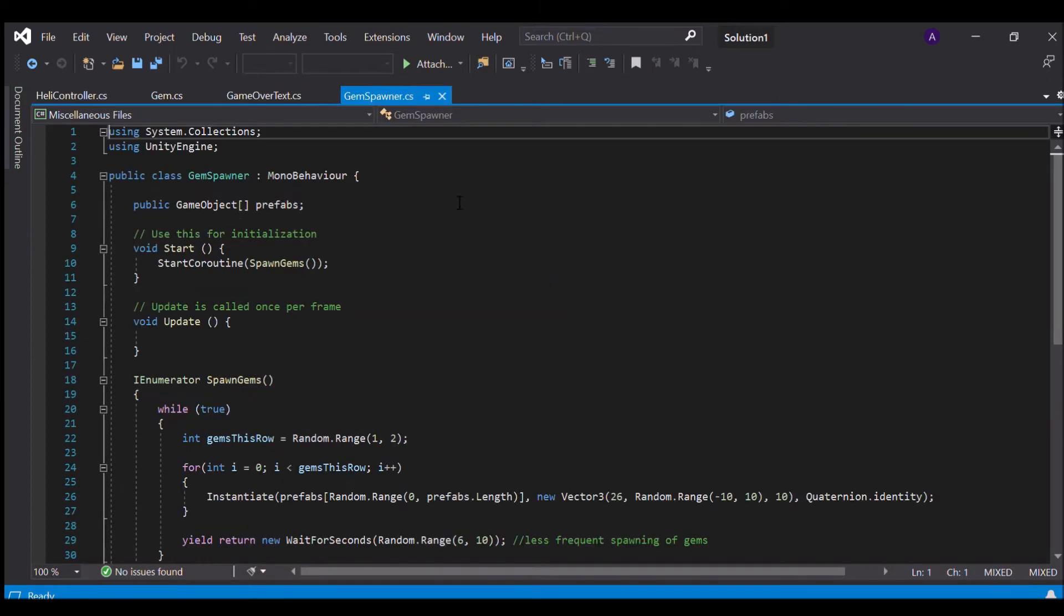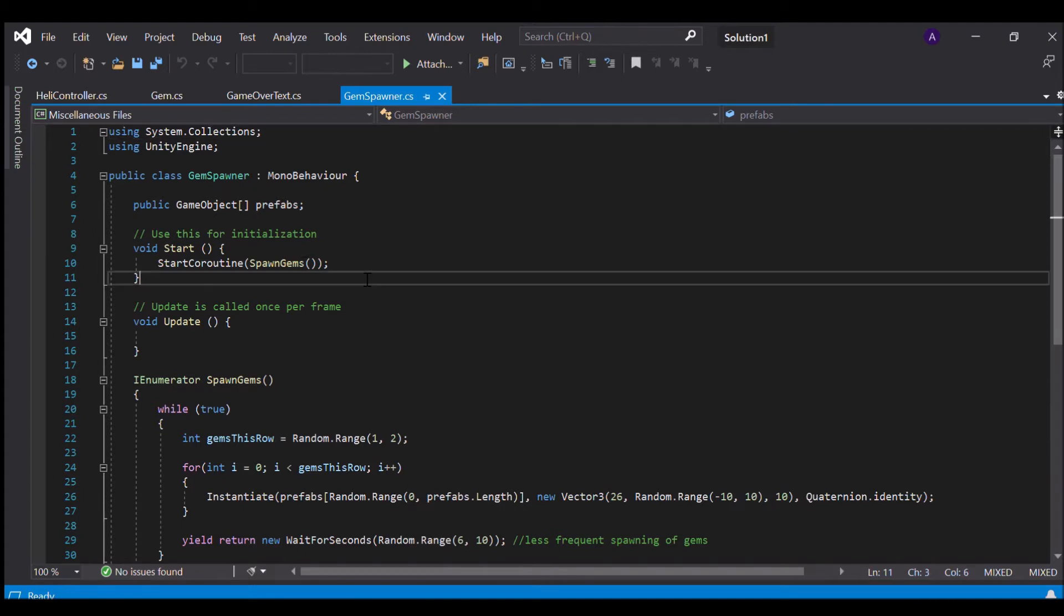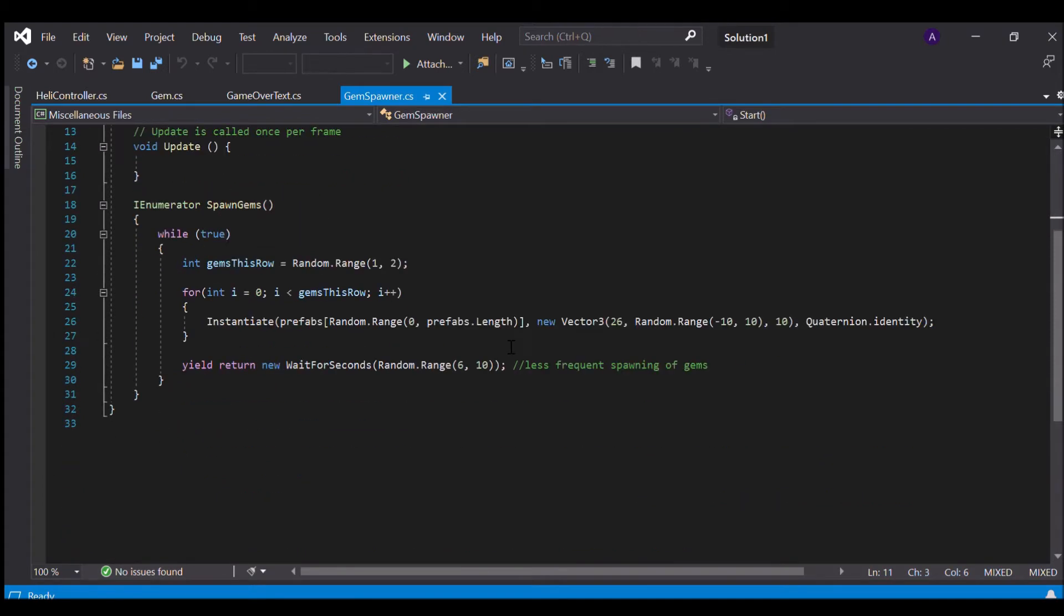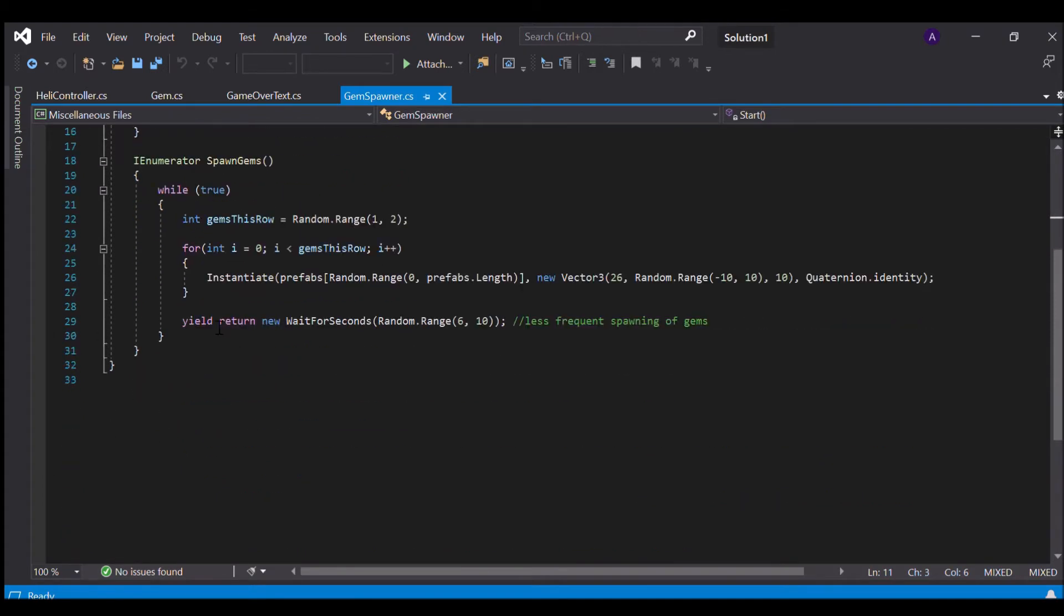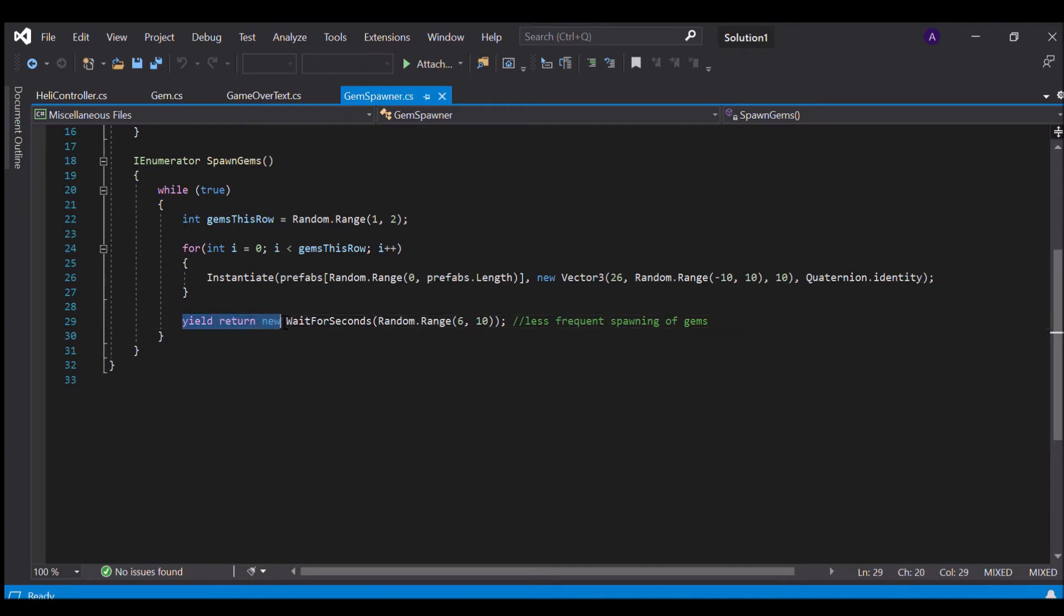And in our gem spawner we just start a coroutine which is the same as that in coin except for on line number 29 in our yield return I've just changed our random range from 6 to 10 in order to spawn gems less frequently.